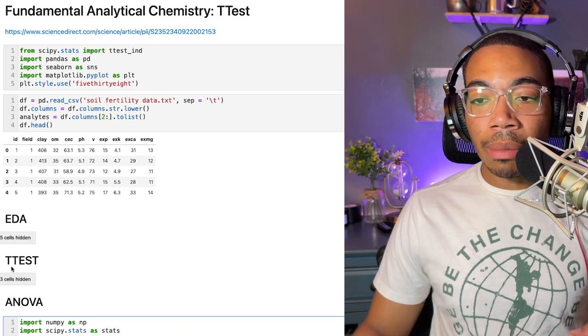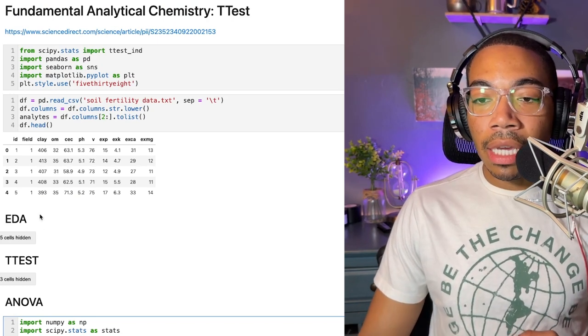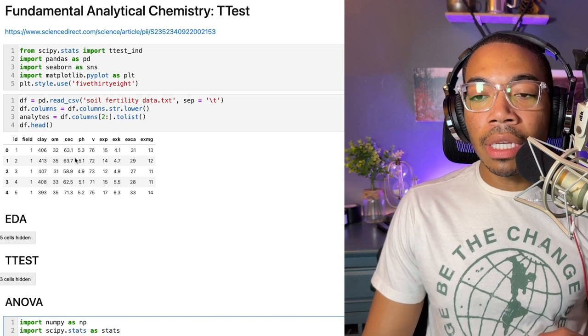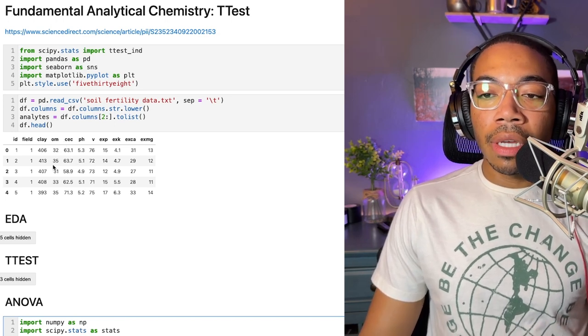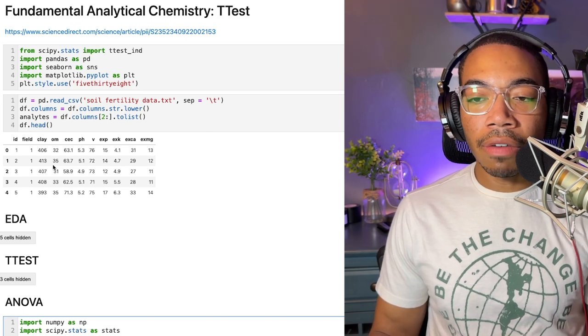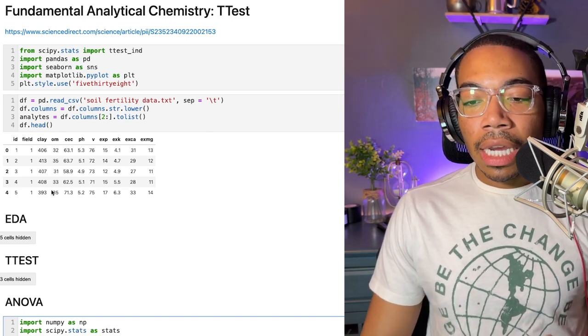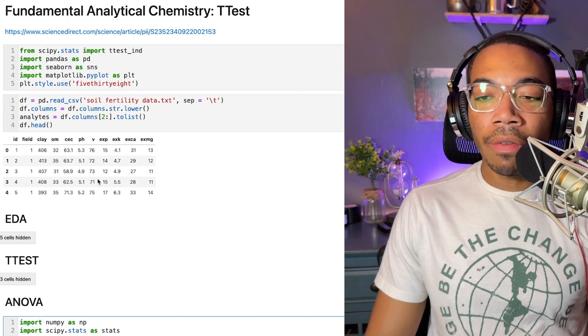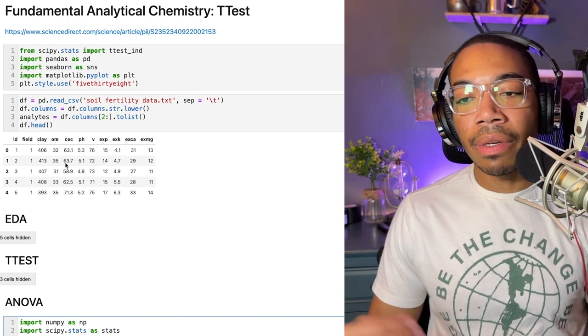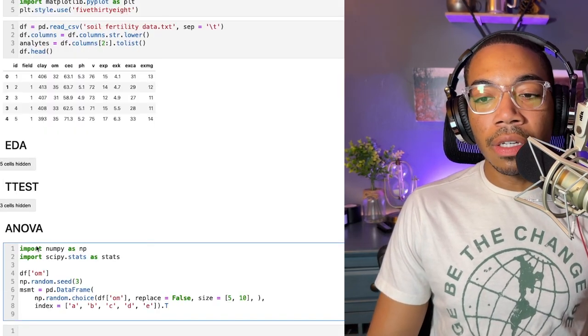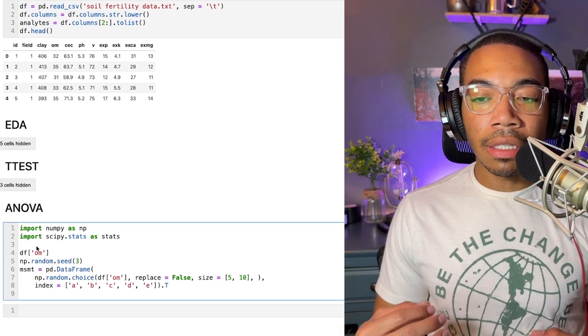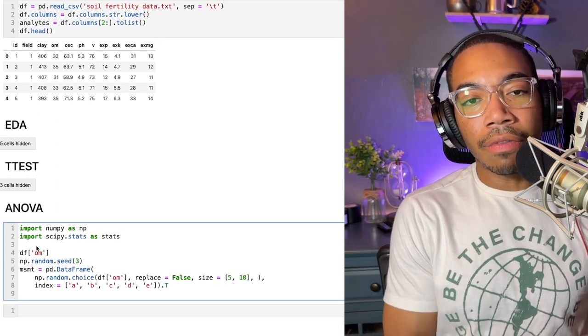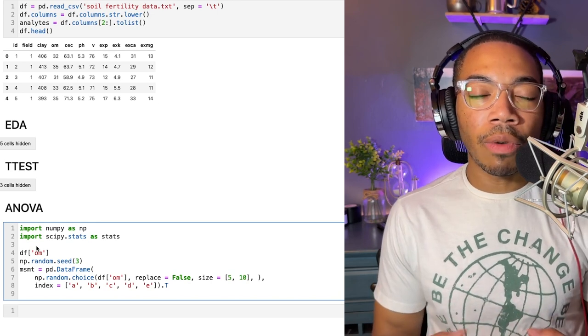This data is going to come from the same dataset I showed from the t-test video. In short, this data was collected to determine if there is a chemical difference based on a fertile field and a non-fertile or less fertile field. In the first video we looked at the t-test comparing all these values for field one and field two. In this video we're going to take a look at the ANOVA and how we can take this analysis of variance approach.